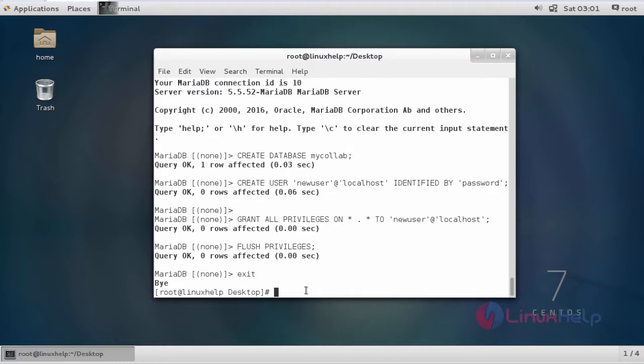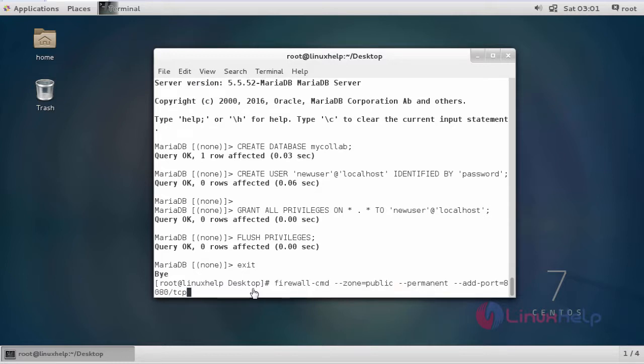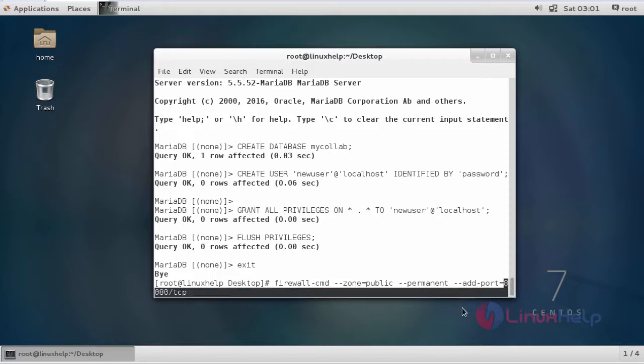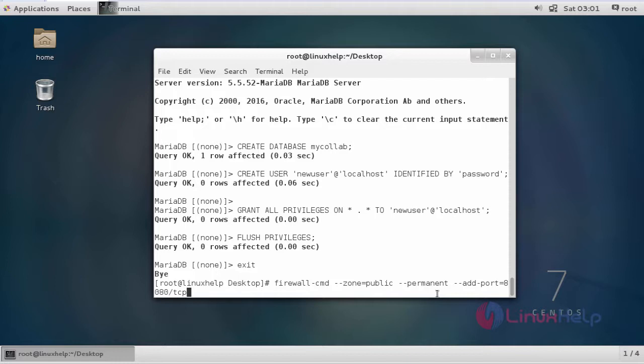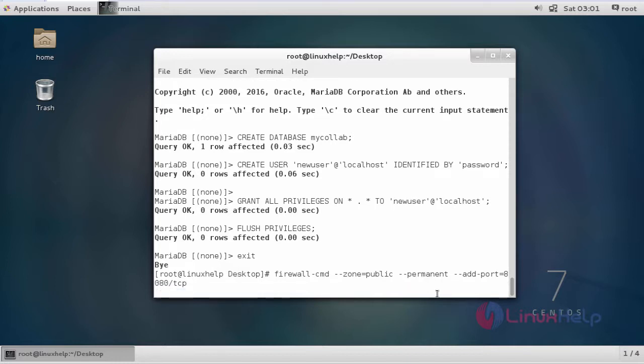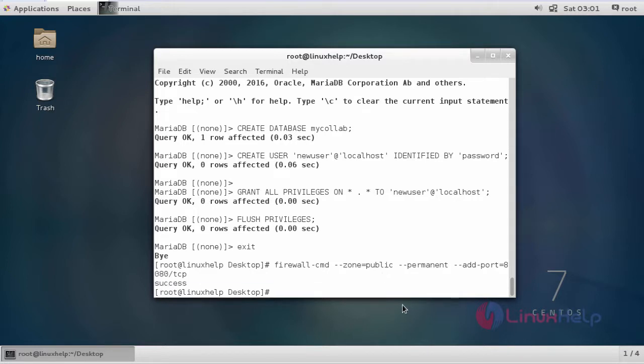Then I am going to add a port in the firewall. This is the command to add a port. 8080 tcp is the default port for MyCollab. Click enter. Now the firewall creation is a success.